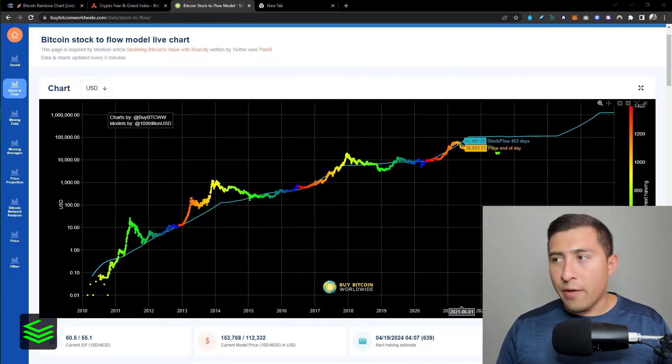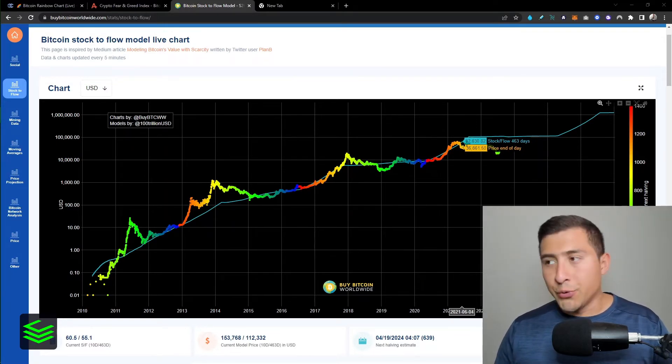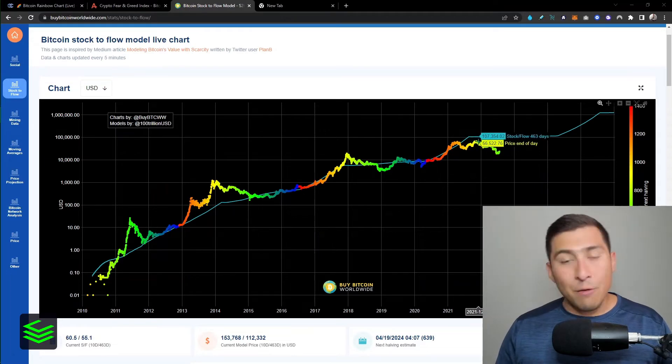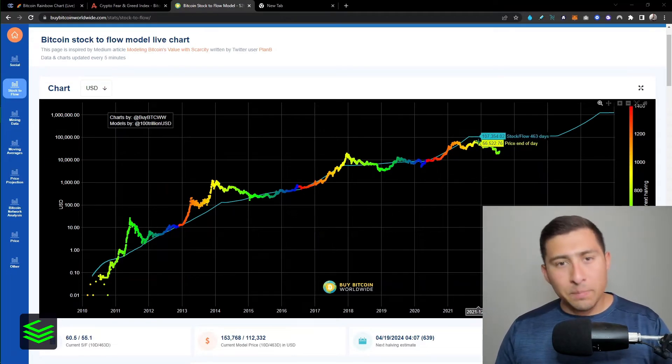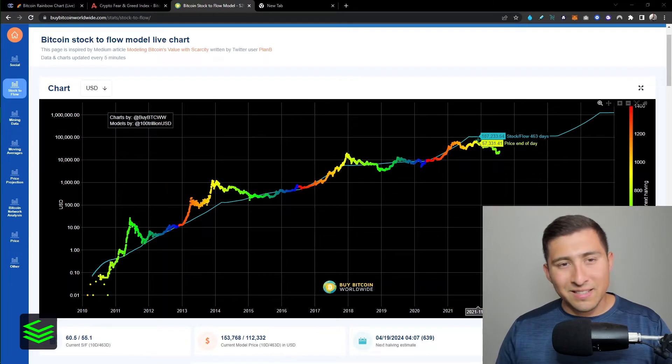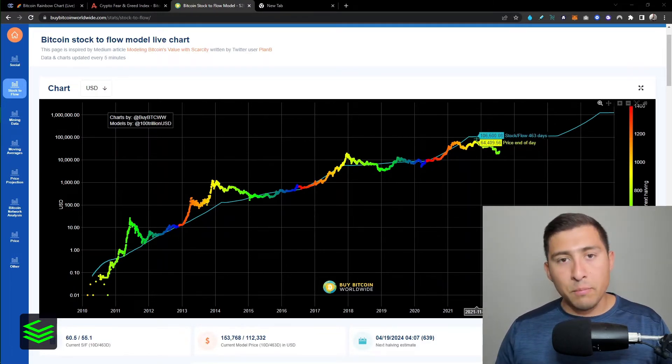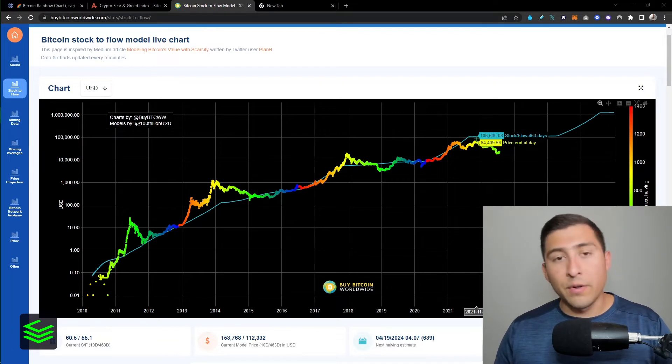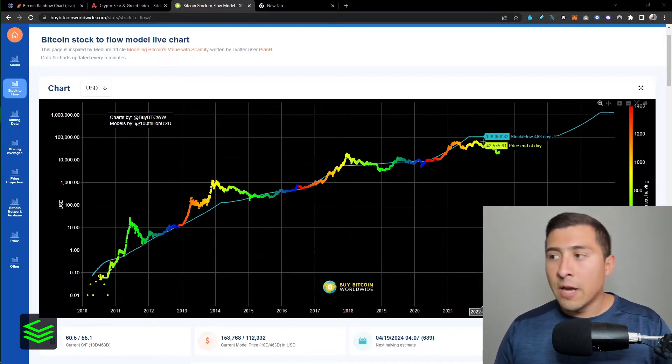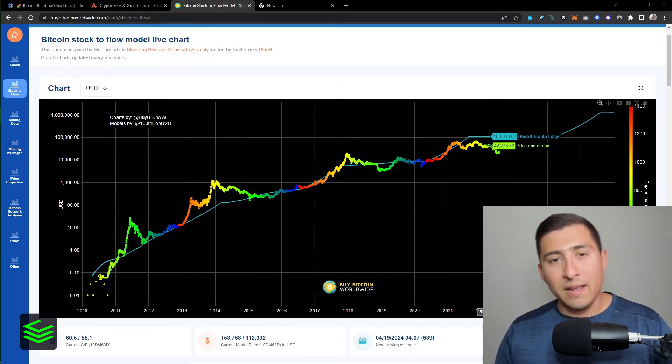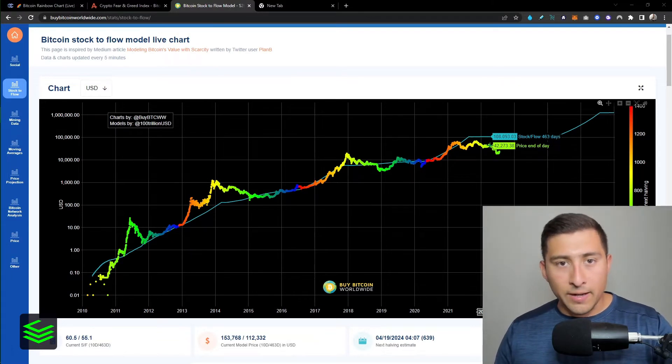And we're seeing it right here how everything started to really go away from the model back in 2021 around June. And then although we had a nice pump for major altcoins going back to $55,000, we did not reach the predicted price from the model at $100,000, taking the price of Bitcoin much much lower because of the bear market.